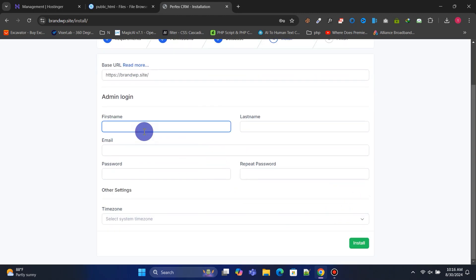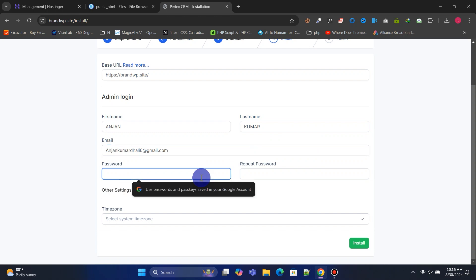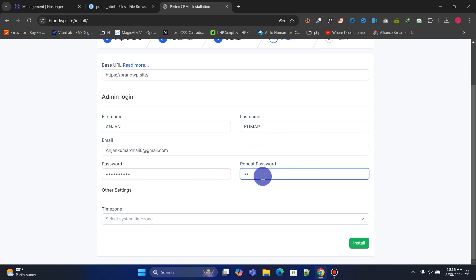Now, create an admin account by entering your first name, last name, username, email, and password.